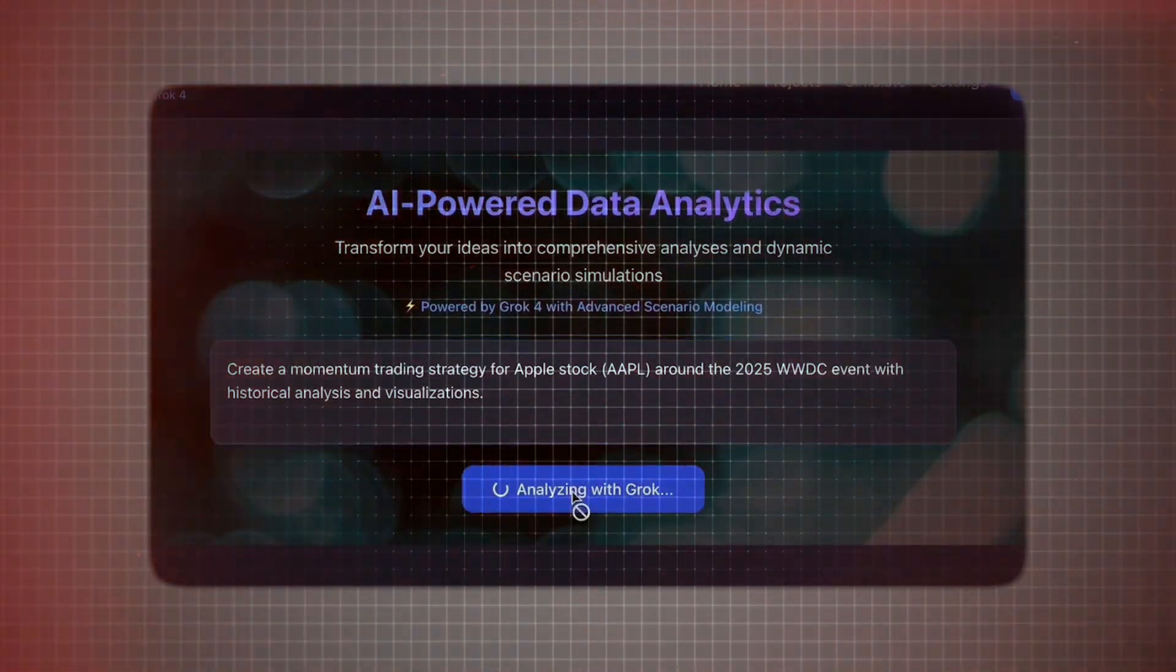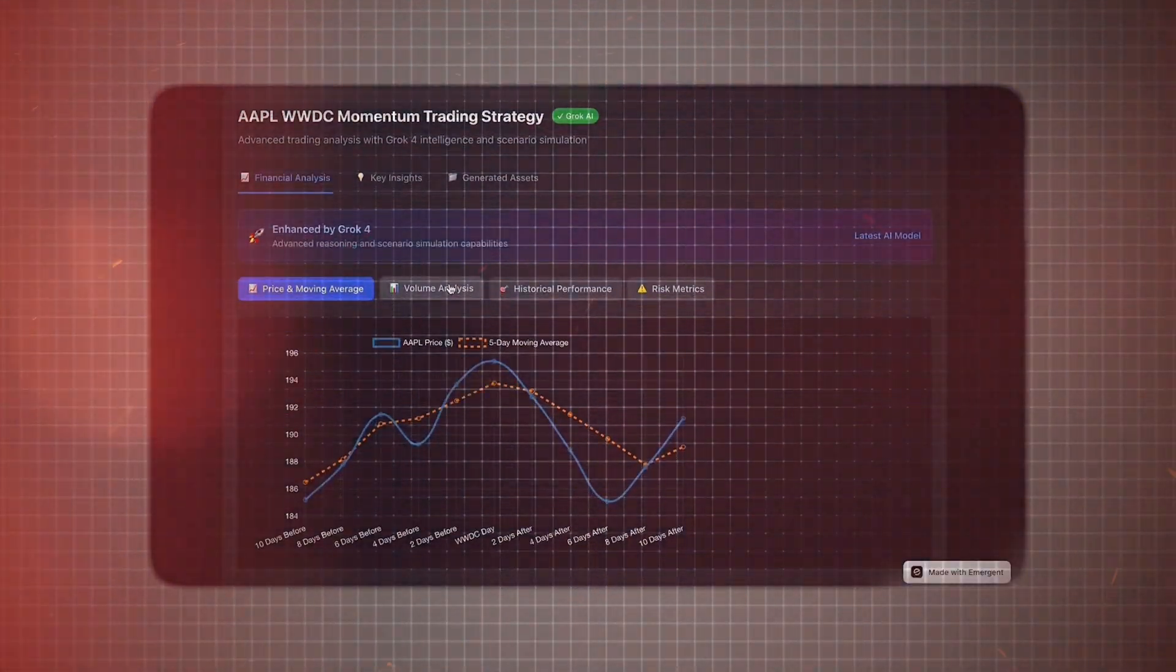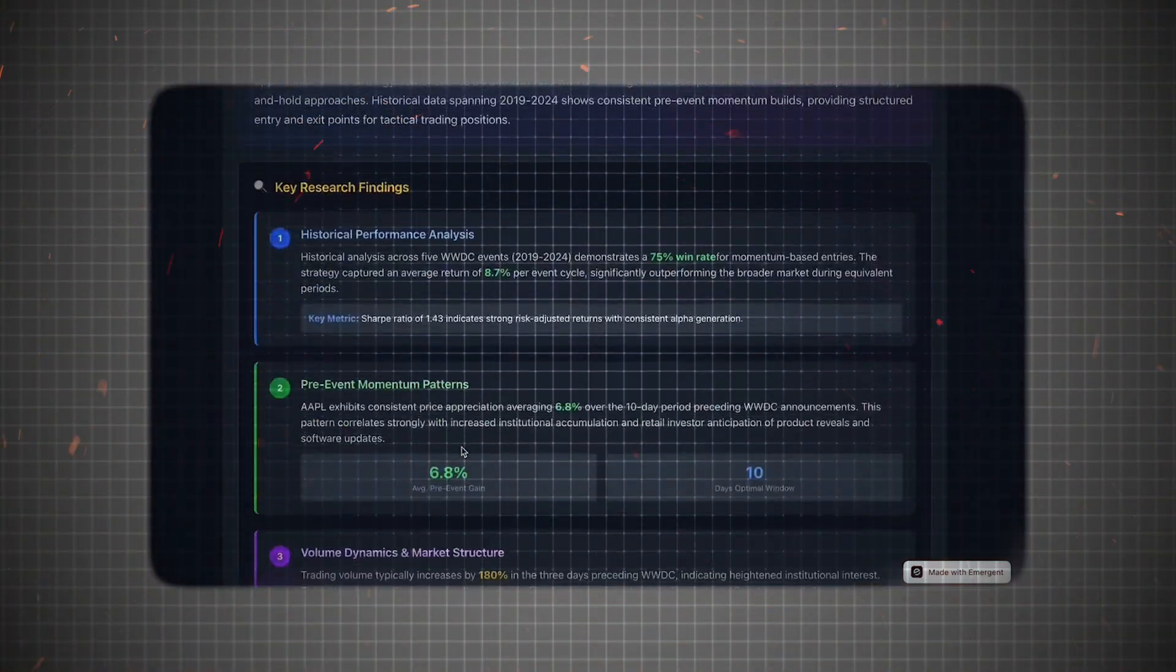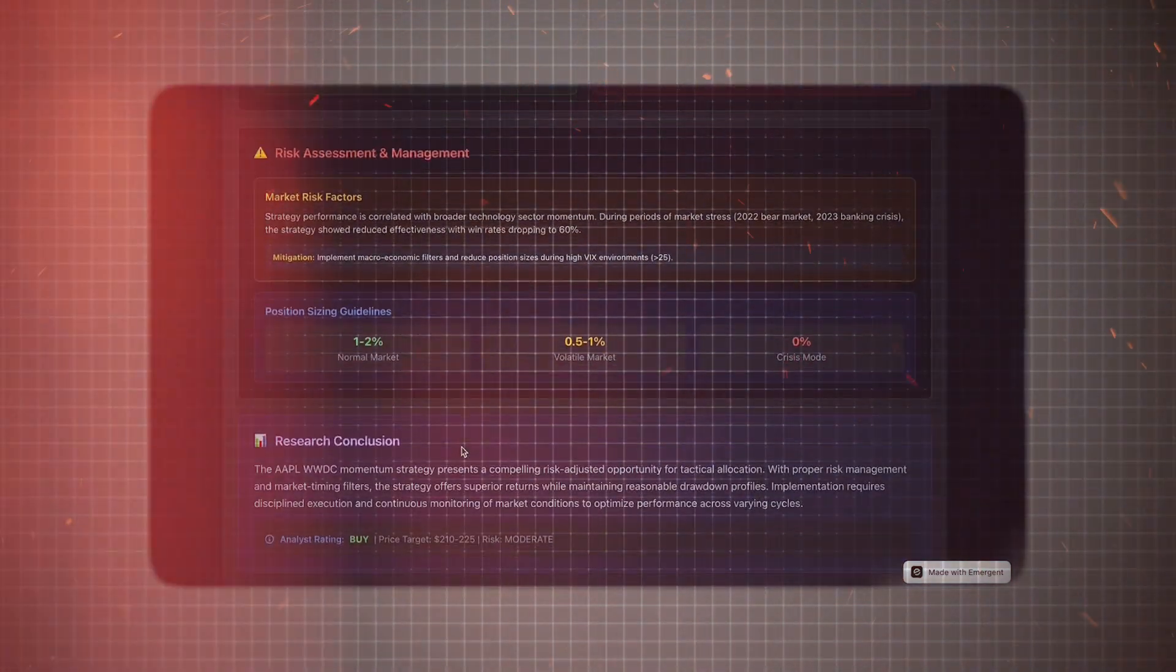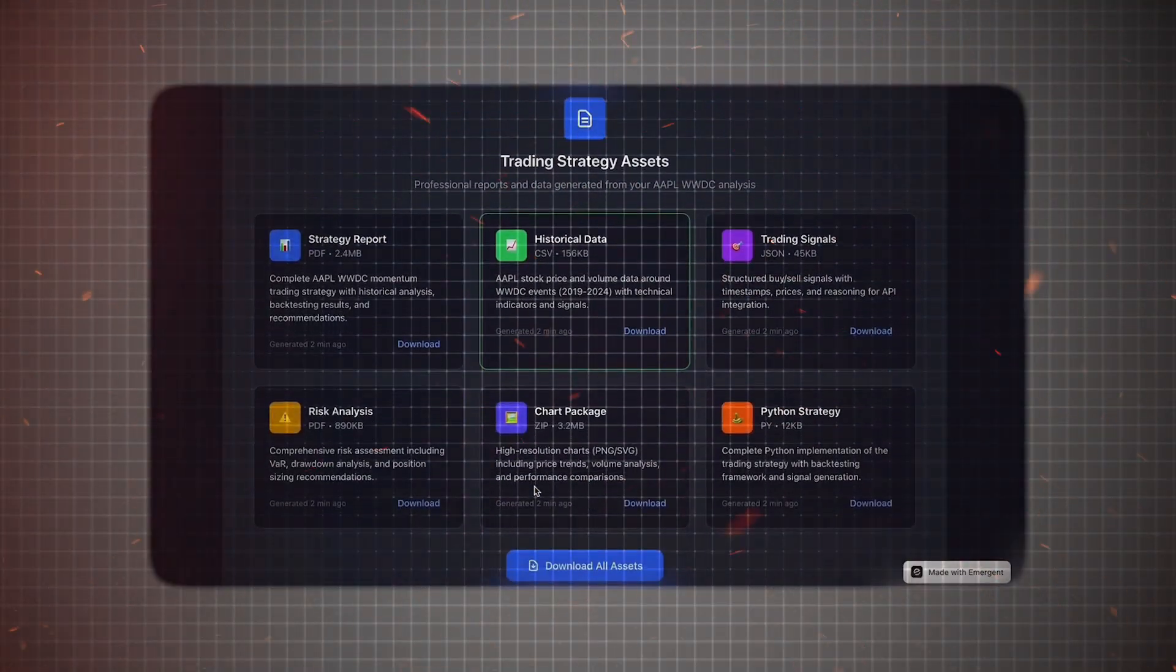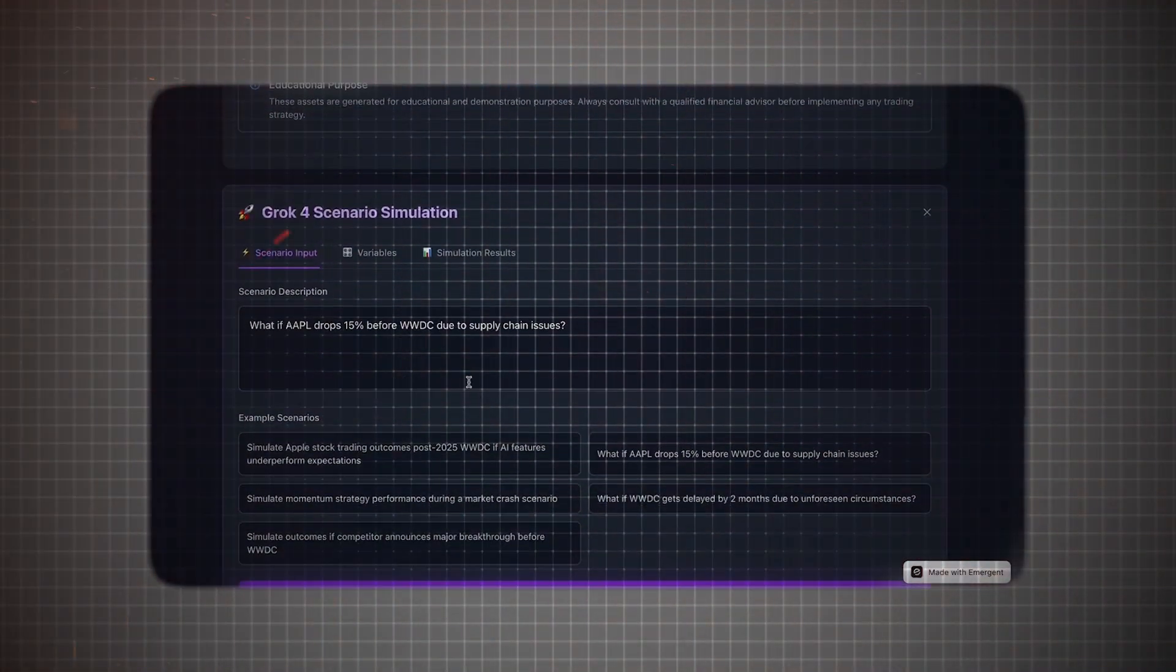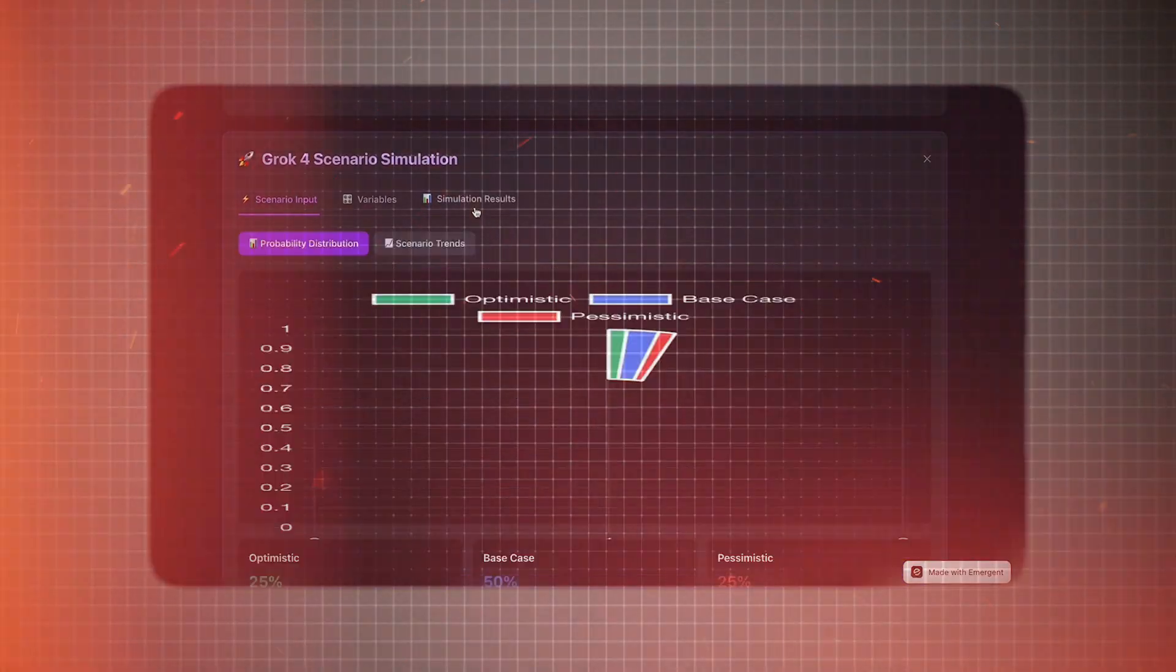Deep Analysis and Scenario Simulations: Grok-4 can run complex simulations on any topic, from predicting climate impacts to testing out futuristic business models. It doesn't just give text answers. It runs dynamic scenarios and visualizes possible outcomes.